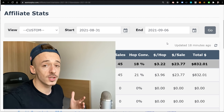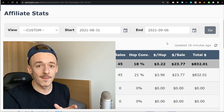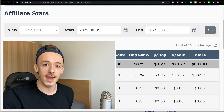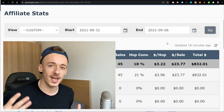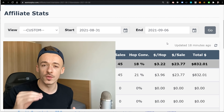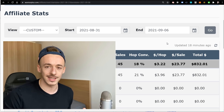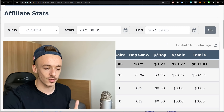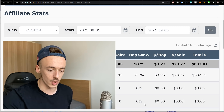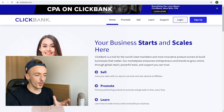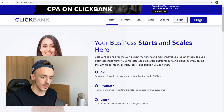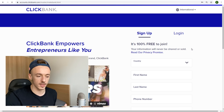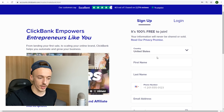Step number one: we are not going to be using Warrior Plus because this method is going to be made specifically for beginners. I want to make this as smooth as possible for anybody watching this video to set this up. So ClickBank is going to be our choice. What you need to do is go over to clickbank.com. If you don't have a ClickBank account, just click on sign up. The sign up process is extremely simple and 100% free to join.